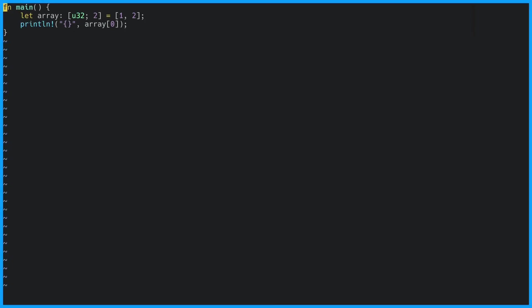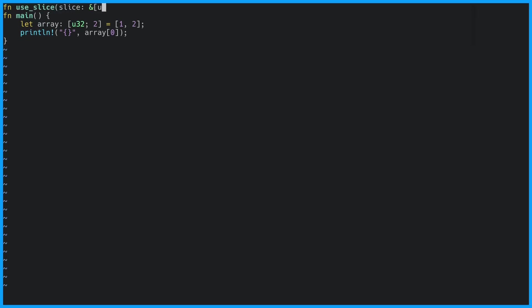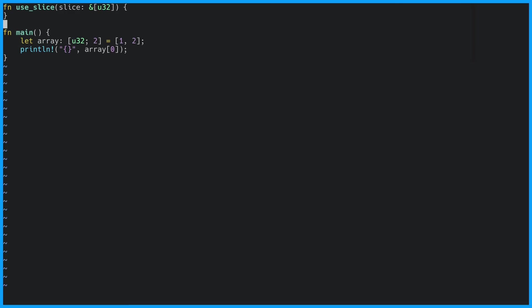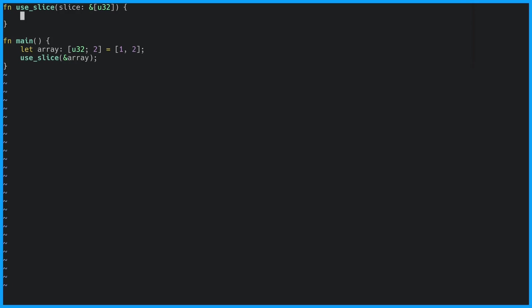A slice looks almost like an array except it doesn't have the size specified. Let's create a function that takes a slice as an argument. Now rather than moving the array into the function we can pass a reference to the array which Rust will in turn coerce into a slice. And just like with arrays we can look at any value given an index.